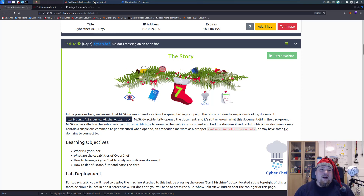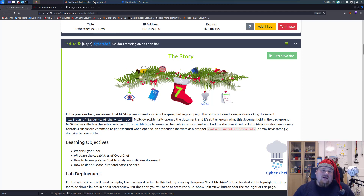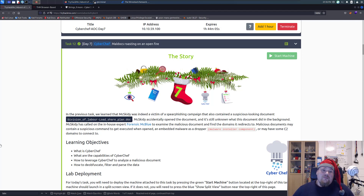Ho ho ho and welcome once more to the seventh day of AdventOfCyber here on TryHackMe. Today we're gonna go through a longer one, but please don't be worried because this is a walkthrough.